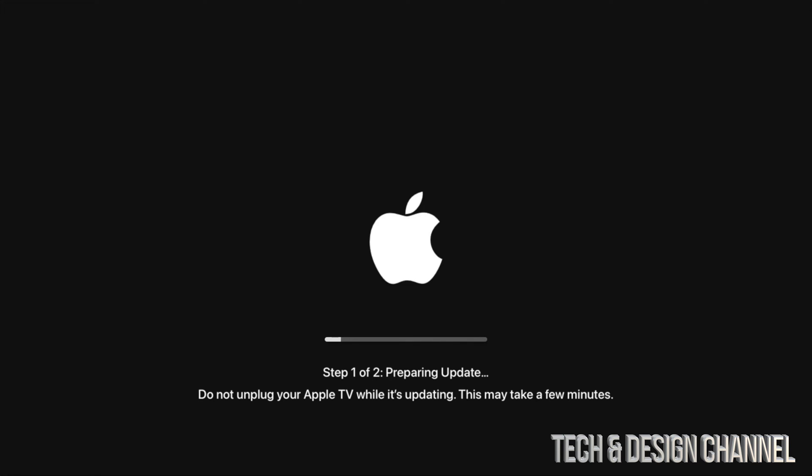If you would like the update to go faster, usually it's faster if you guys hook up an ethernet cable directly to your Apple TV, and that will make it run faster.